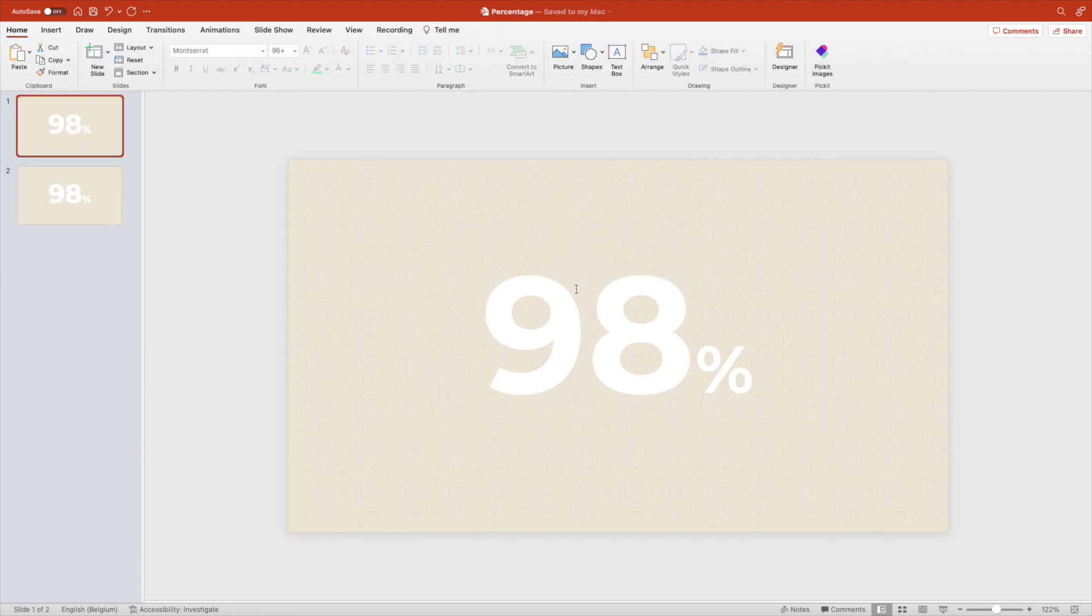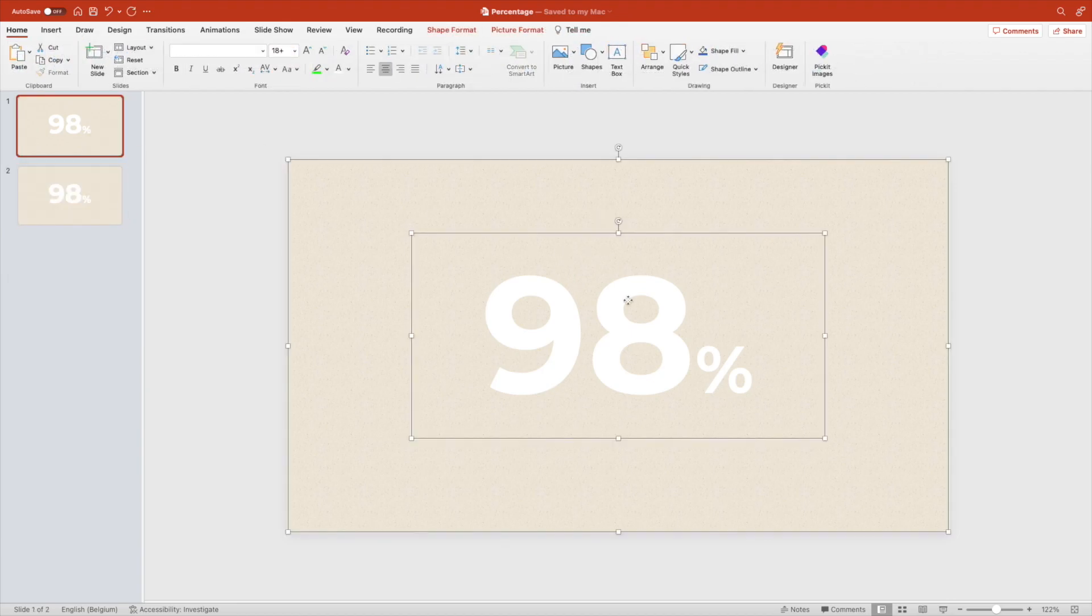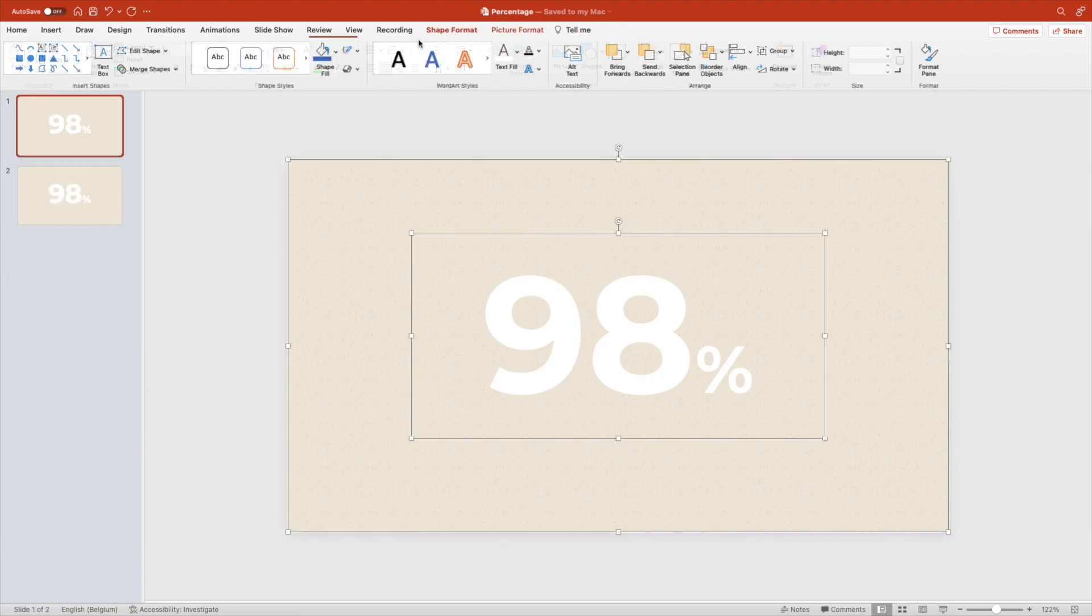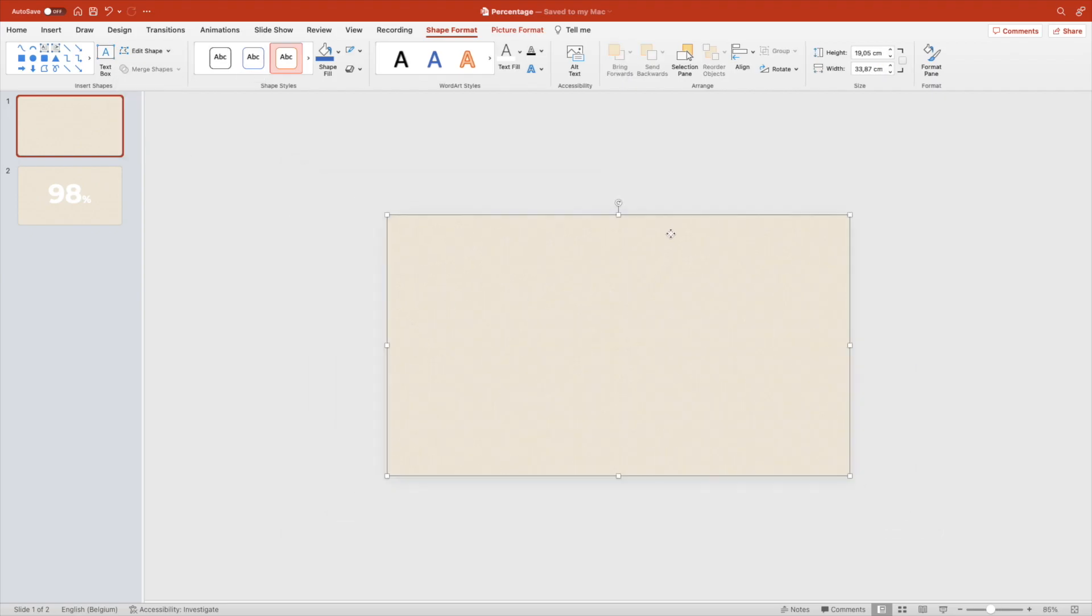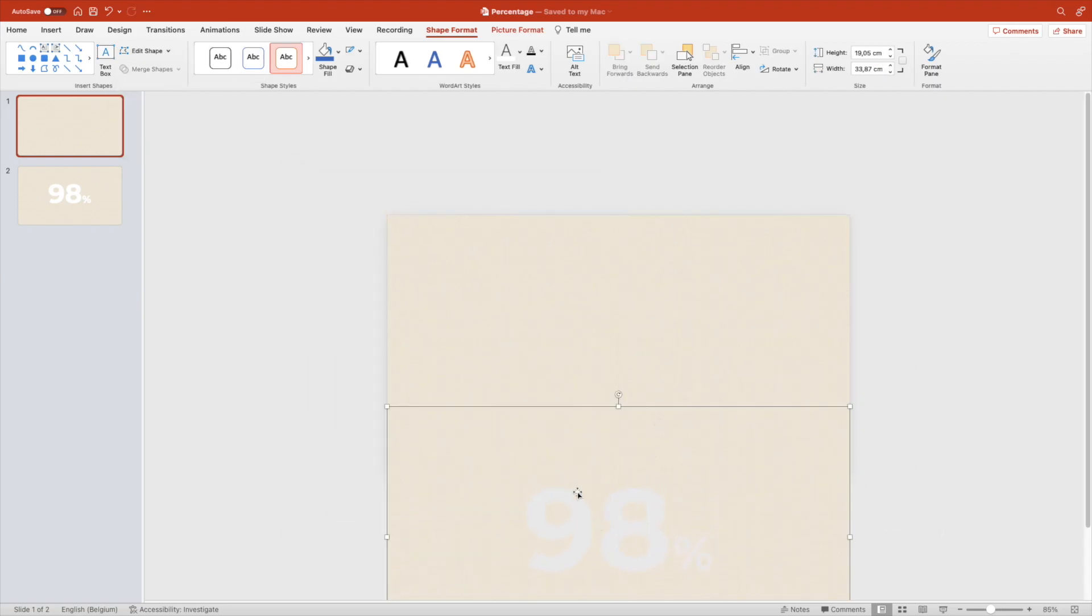Select the rectangle and the text, Format Shape and then Merge Shape and Subtract. And this way you can see that the 98 has been cut out.